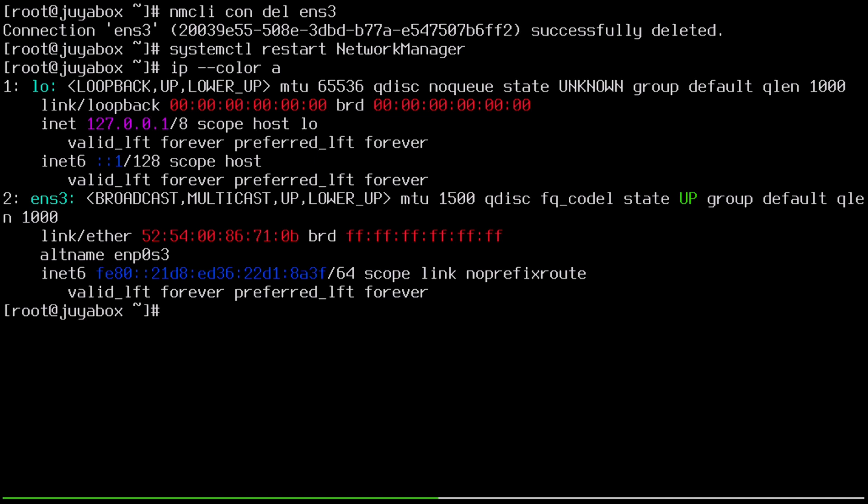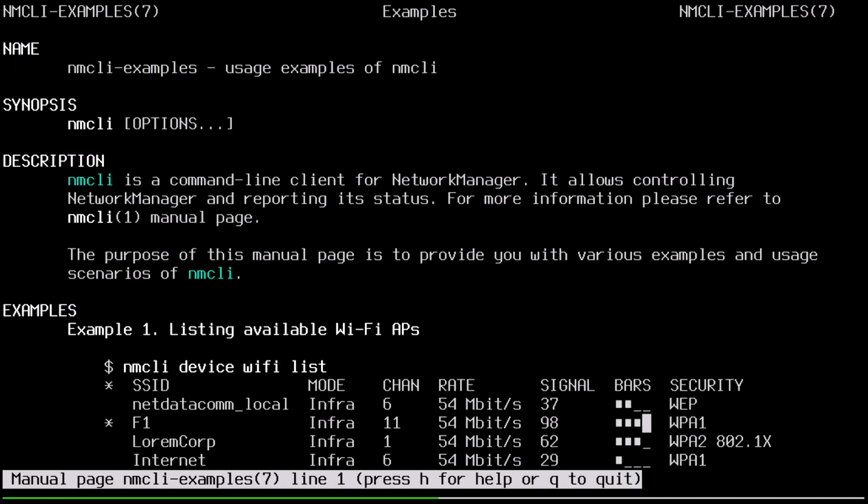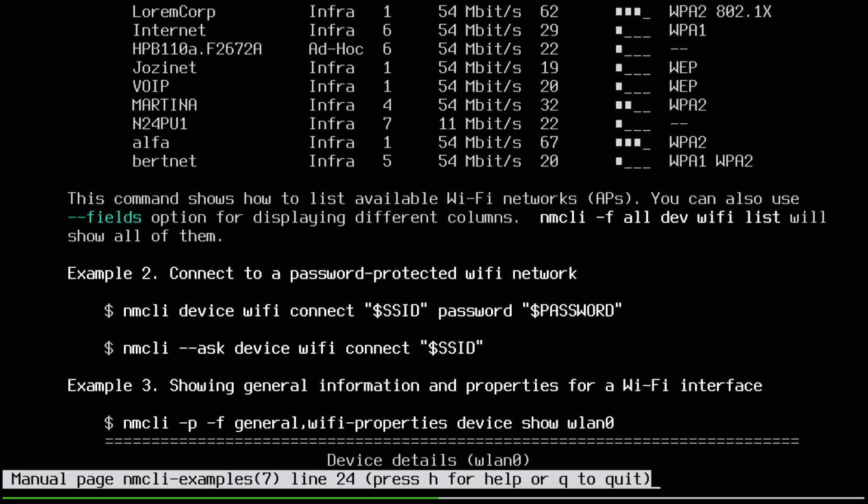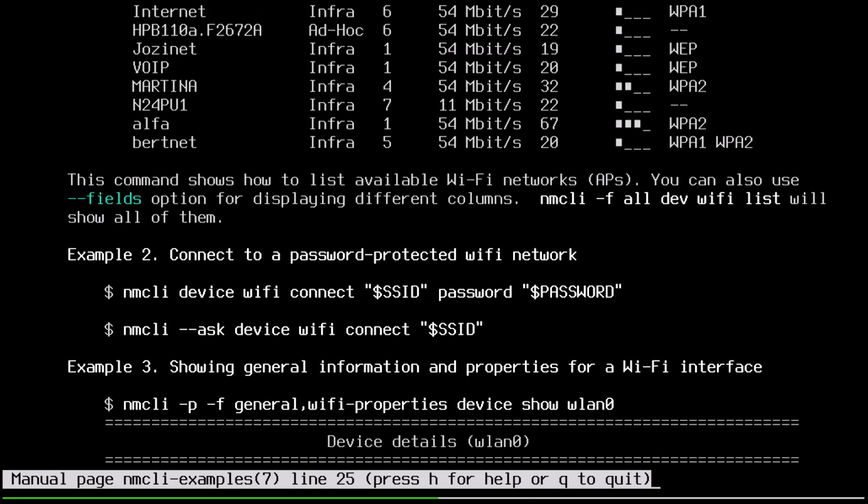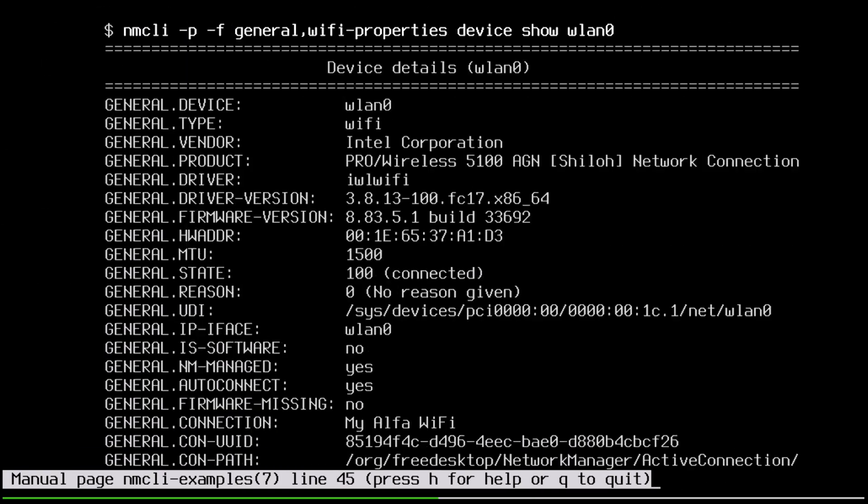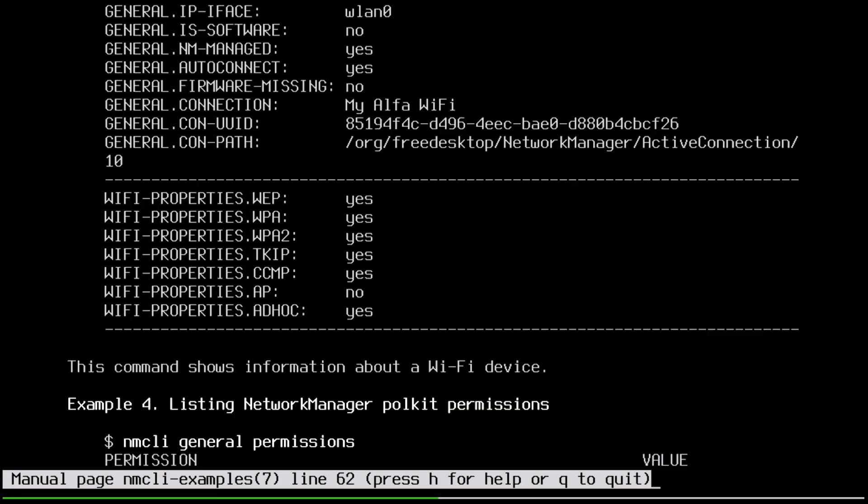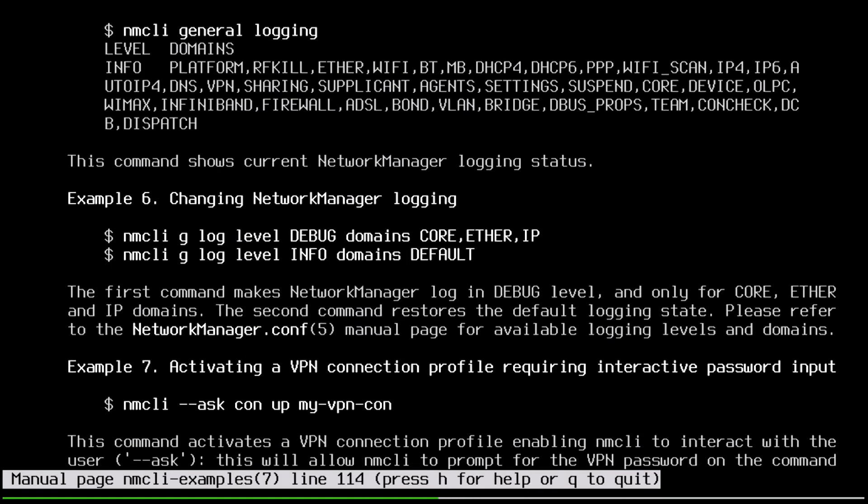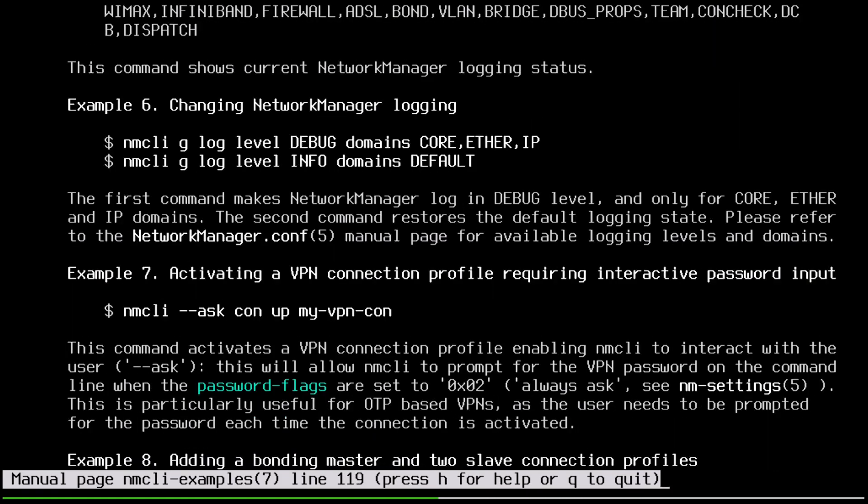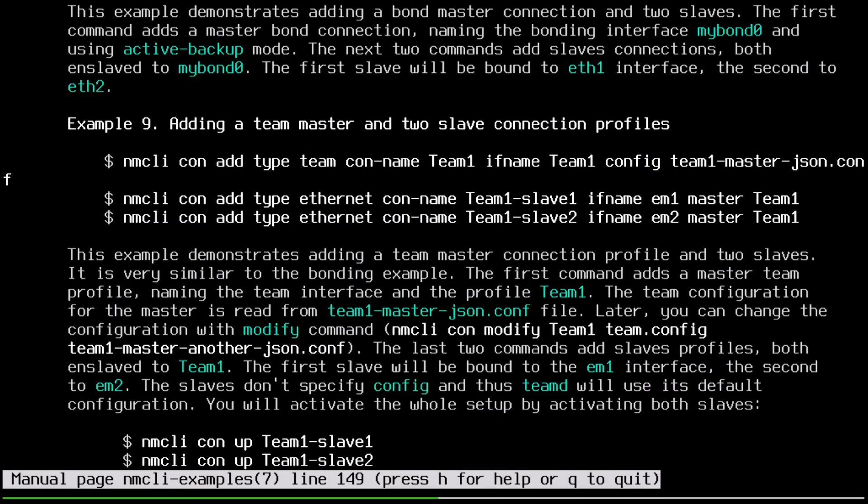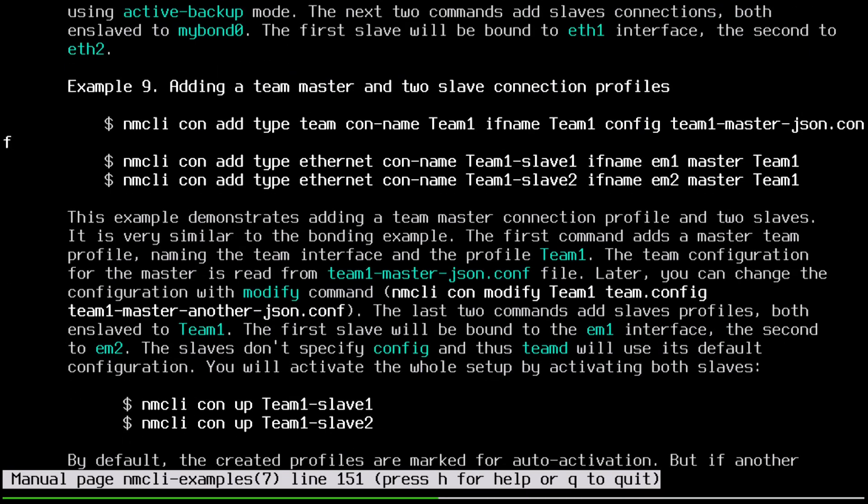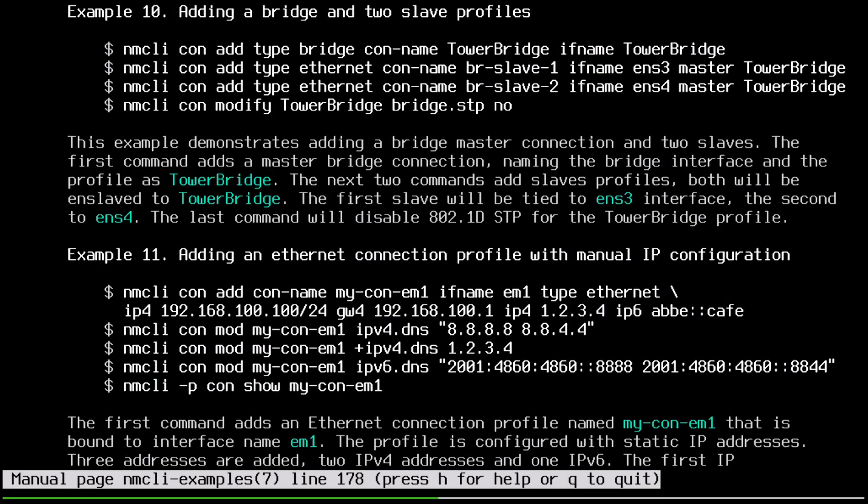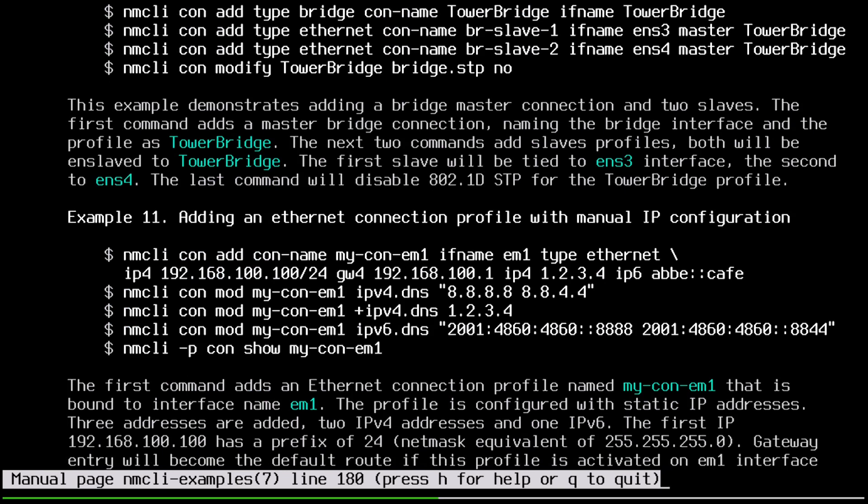Okay, so I'd like to now direct you to the nmcli-examples man page. In here are, well, examples, because nmcli has tons of options and we're only human. So example 11, if I can scroll down here fast enough. Example 11, come on. Here it is.